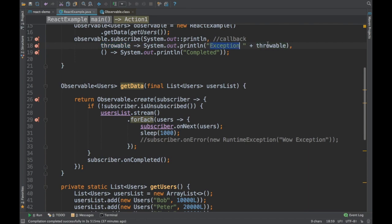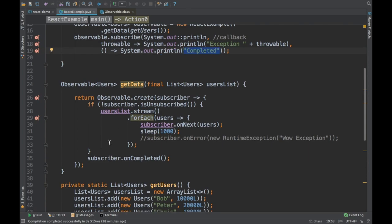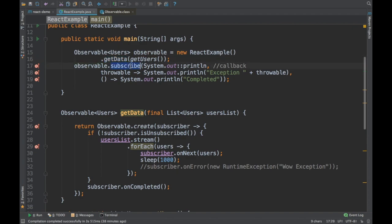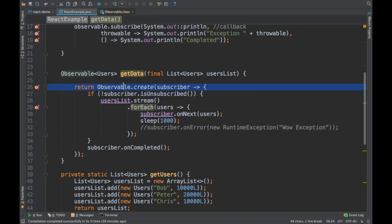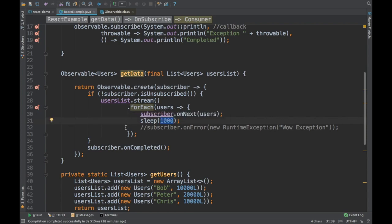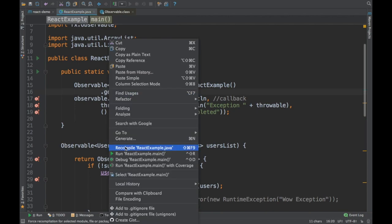The onError argument handles exceptions — I print 'exception' and then the exception received. The third argument, onCompleted, prints 'completed'. After iterating all items in the list, I call the onCompleted method, which notifies us that the stream is finished. So we create an observable from getData, subscribe to it, and register the onNext, onError, and onCompleted callbacks.